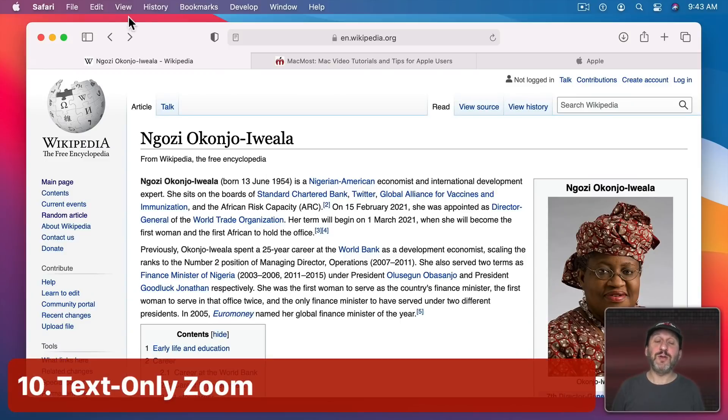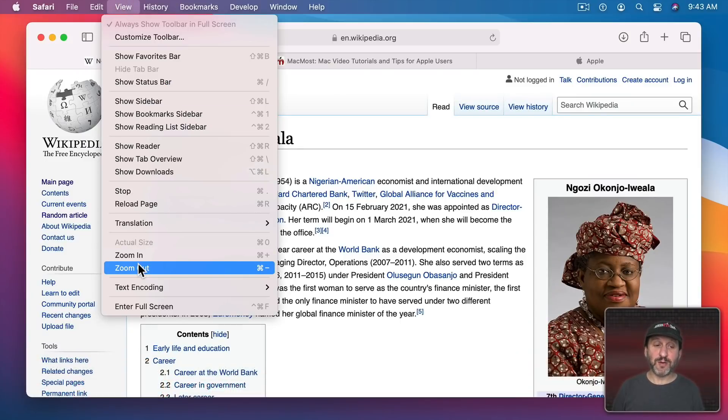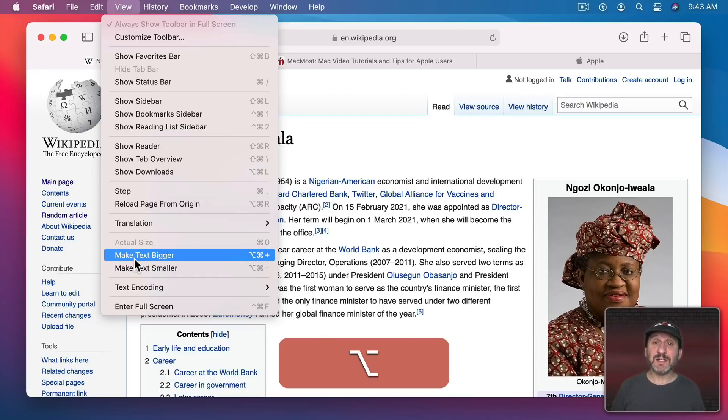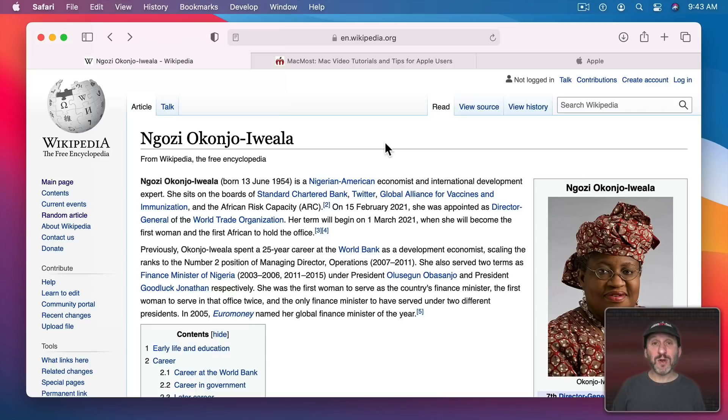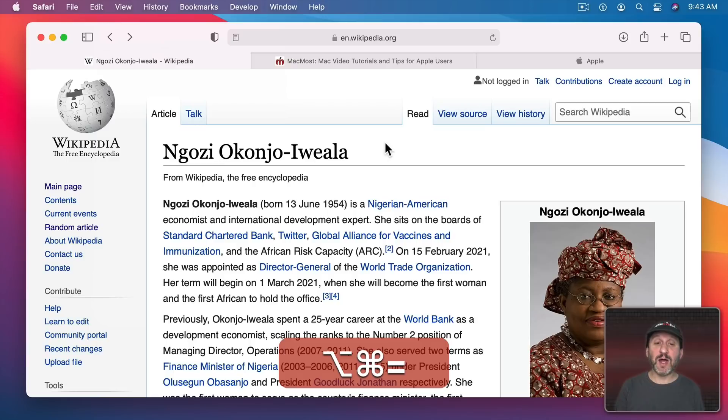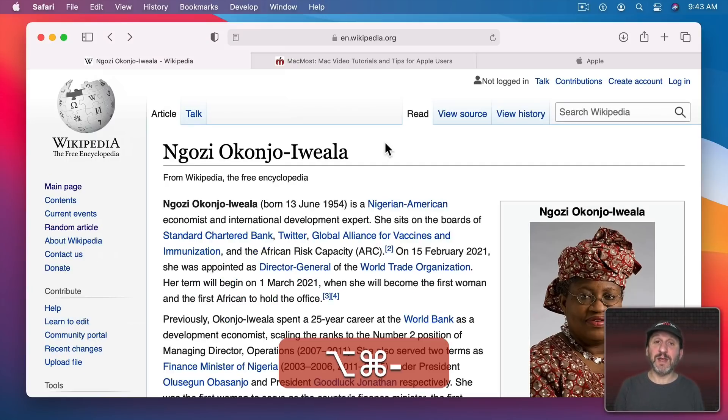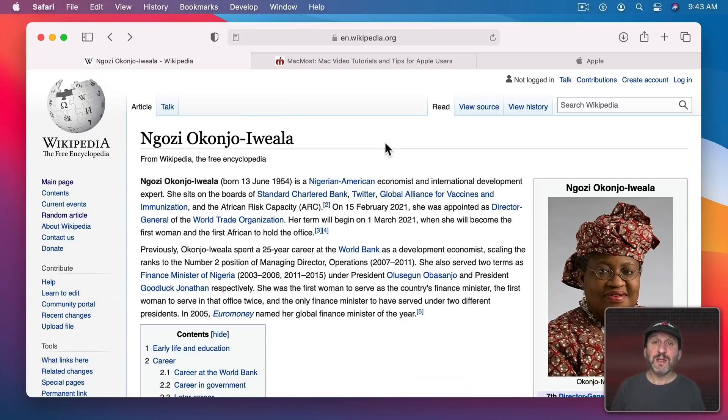Now I showed you before how you could zoom in on a webpage by going to View, Zoom In, and Zoom Out. But if you hold the Option key this changes to make text bigger and make text smaller. It's like Zoom but it won't zoom images, only text. So Option Command and then Plus you can see changes the size of the text but not the size of the images. In most cases this is all you really want when you zoom in on a webpage. You just want to make the text a little bigger.